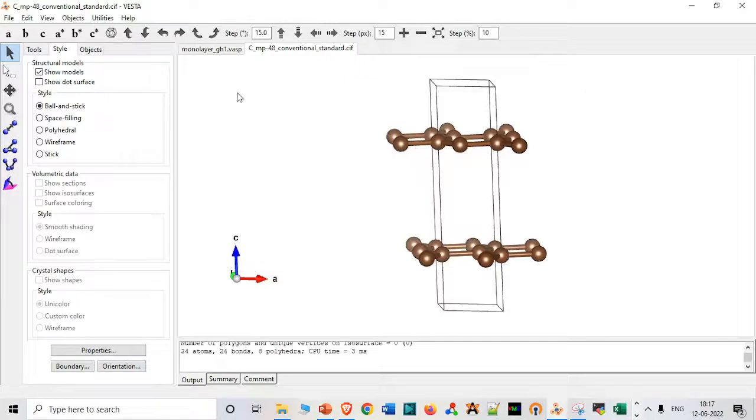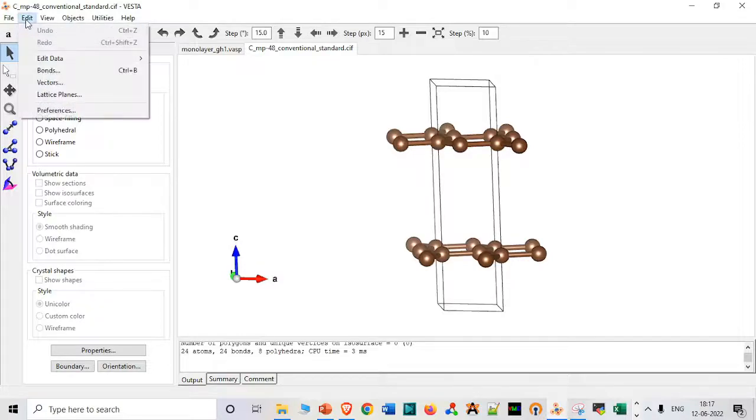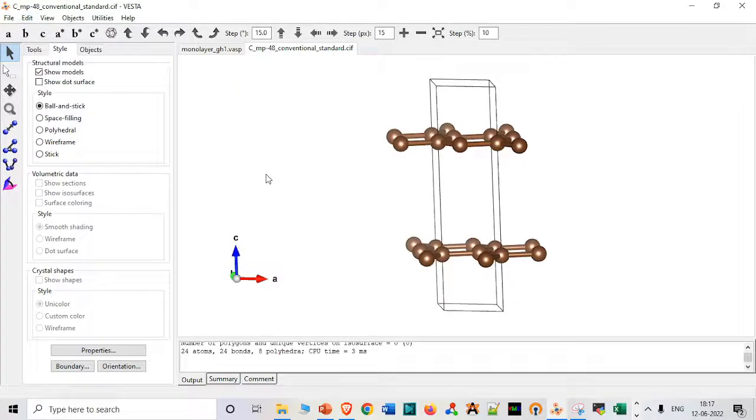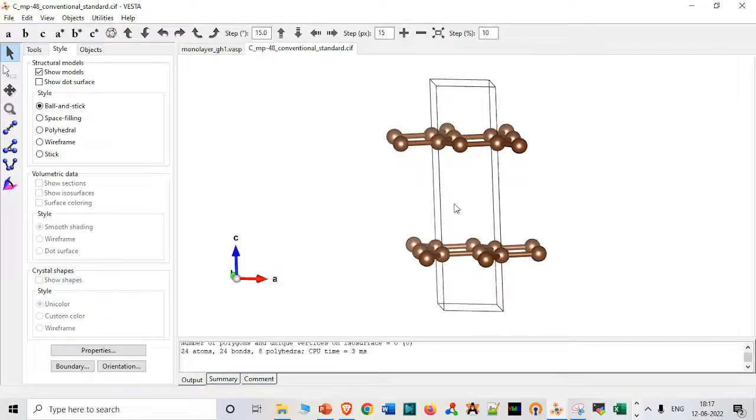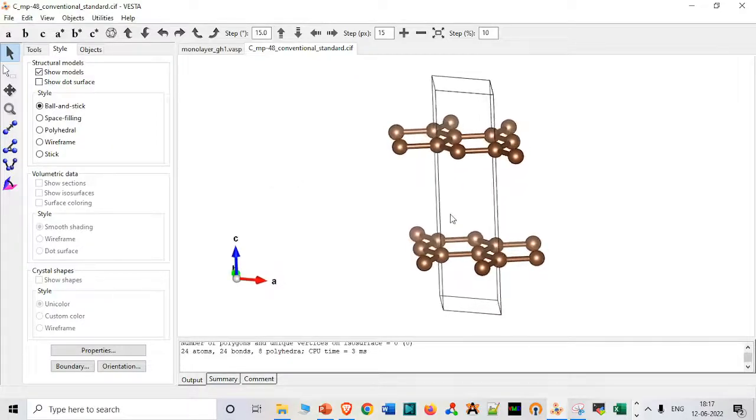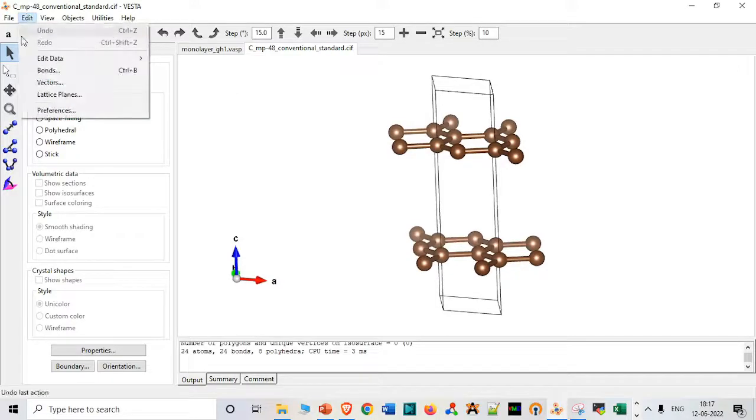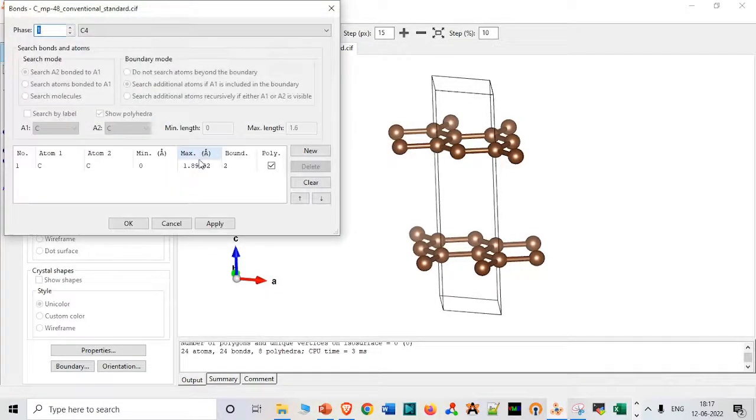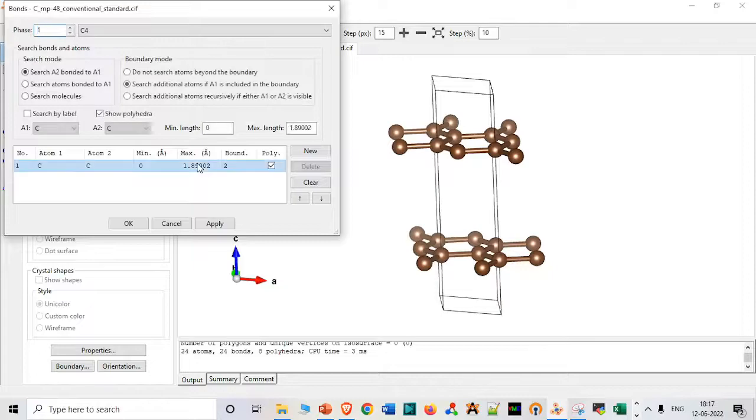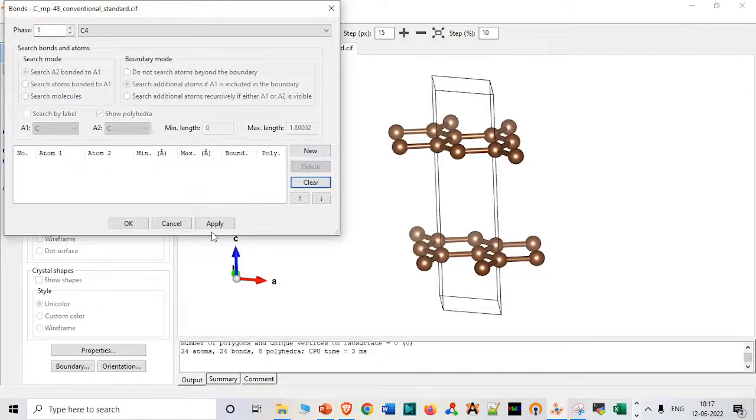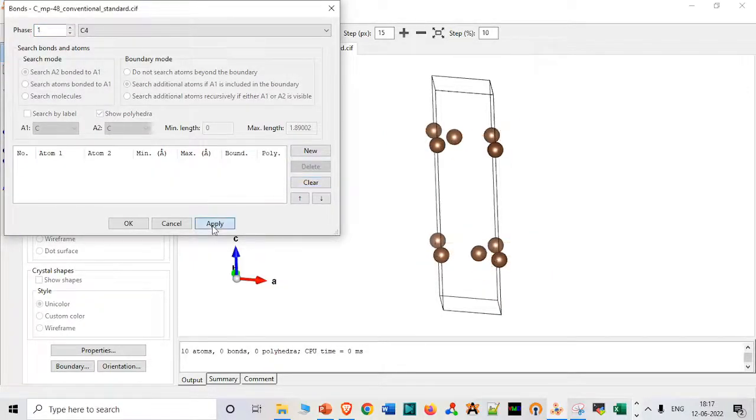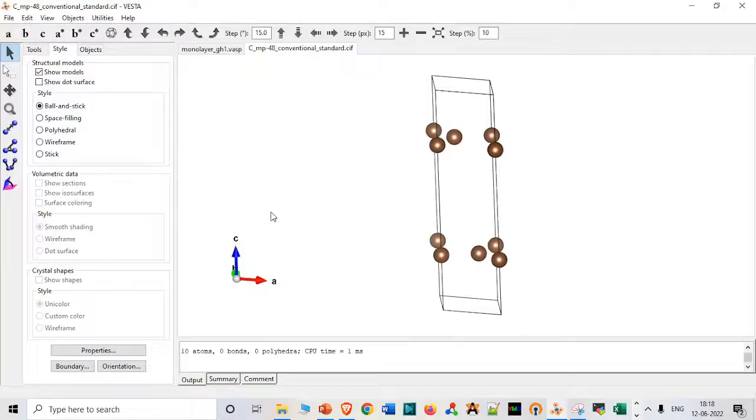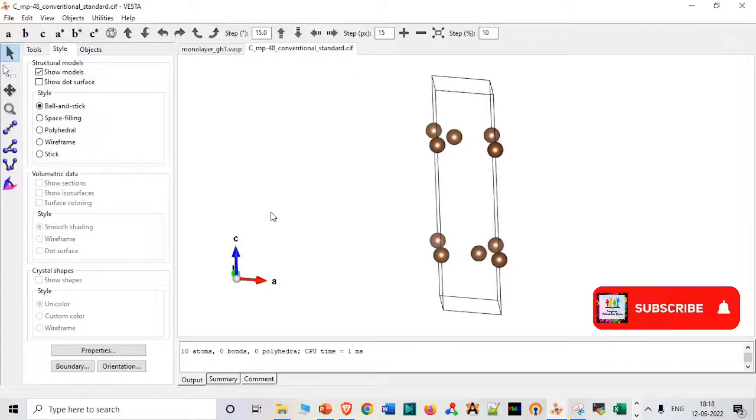So first you have to load the file, that part I will always try to skip. Then we have to go to edit, we have to edit bonds. That is required because these bonds are very confusing for me. So I apply, now I know what are the bonds that are destroyed or not coming in visualization.